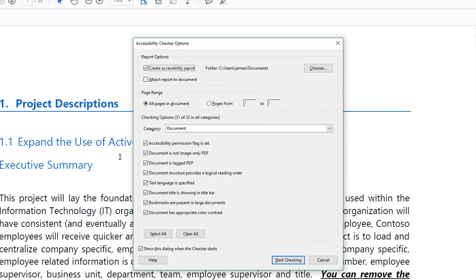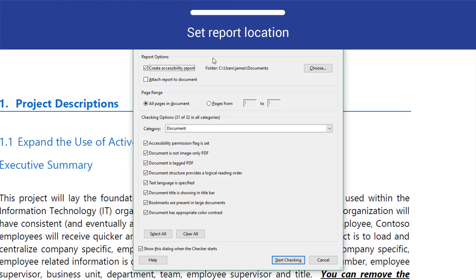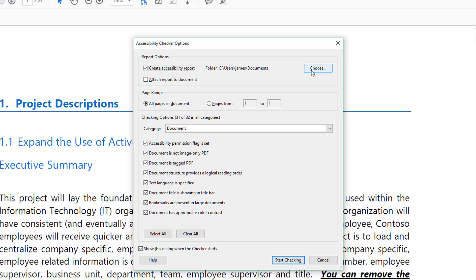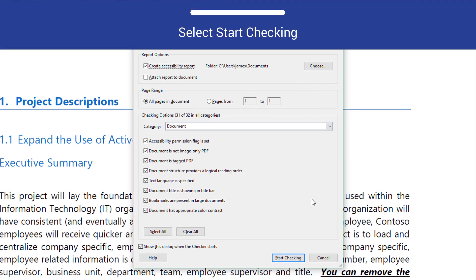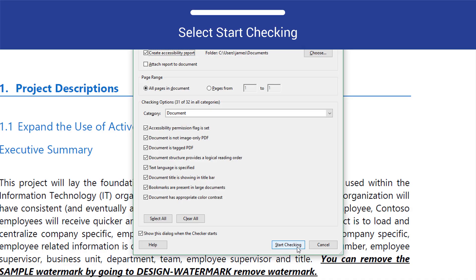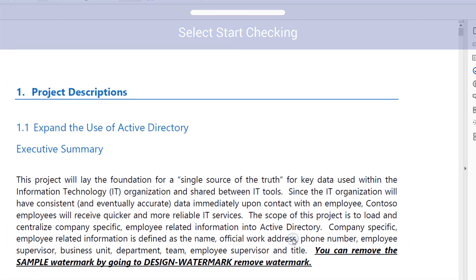The Accessibility Checker Options dialog will open. In the Report Options section, set a location for the report that Acrobat will create after running the checker. After setting the report location, select the Start Checking button.